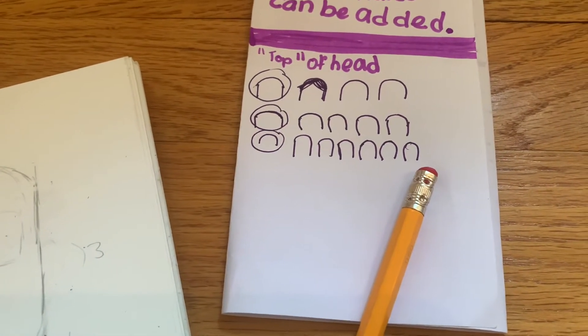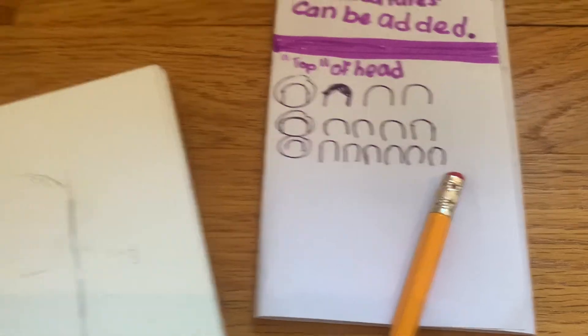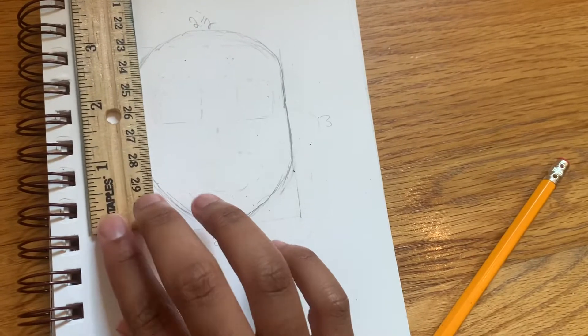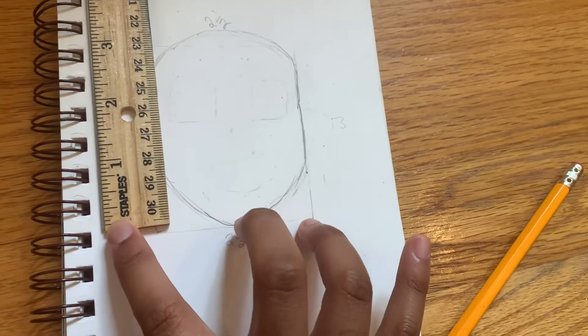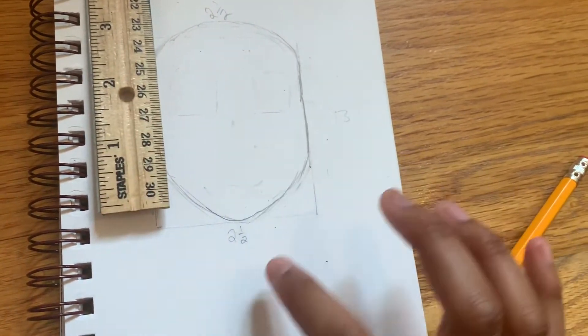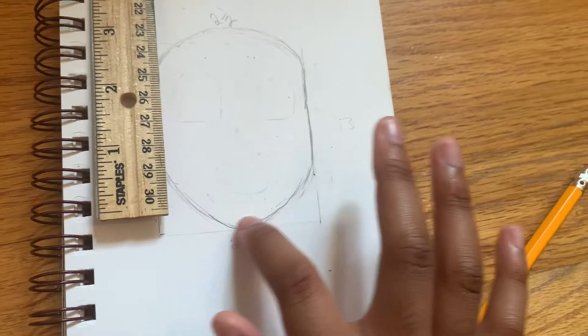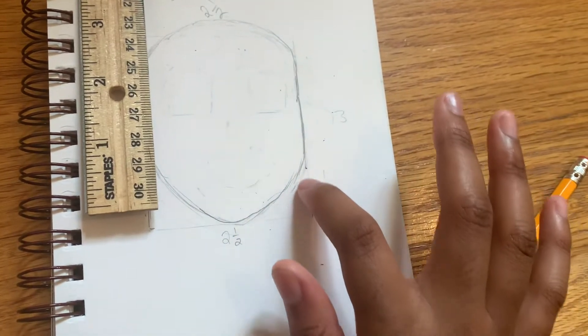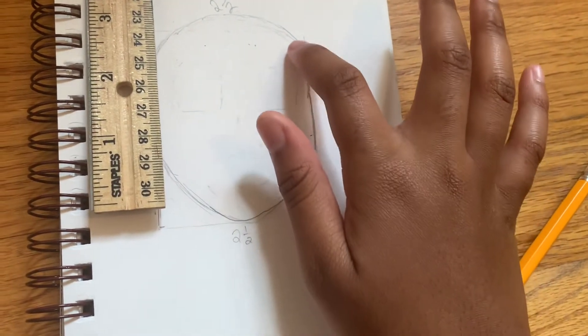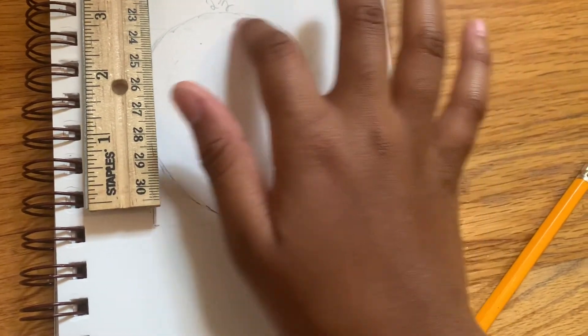Start at zero and I'm going to draw the entire width by two and a half. Then make a little mark and do two and a half, go up here, make a little mark, and do two and a half.